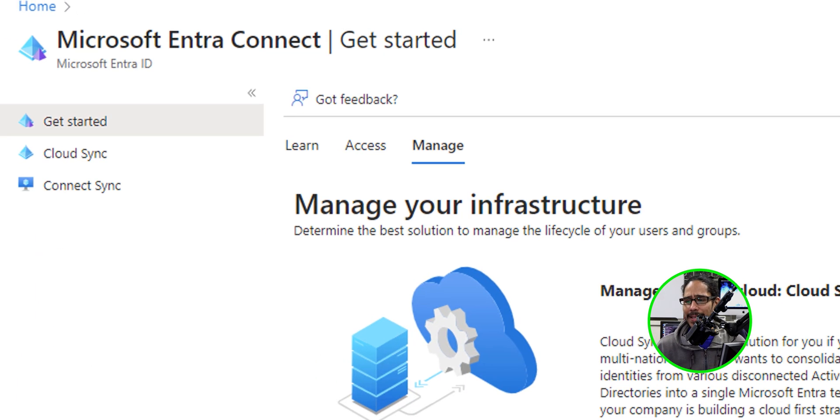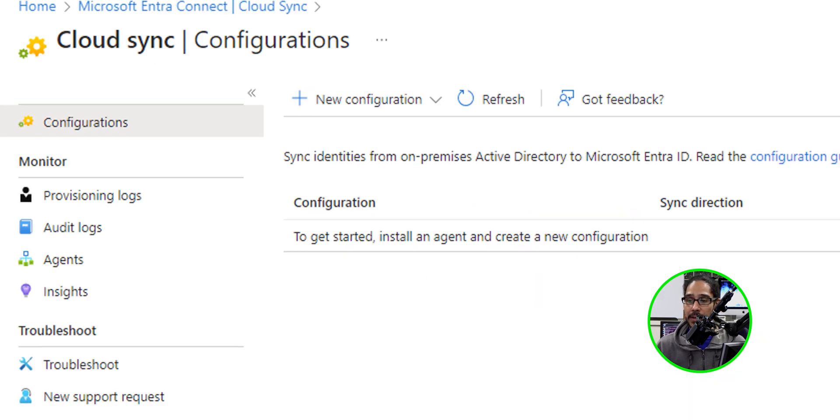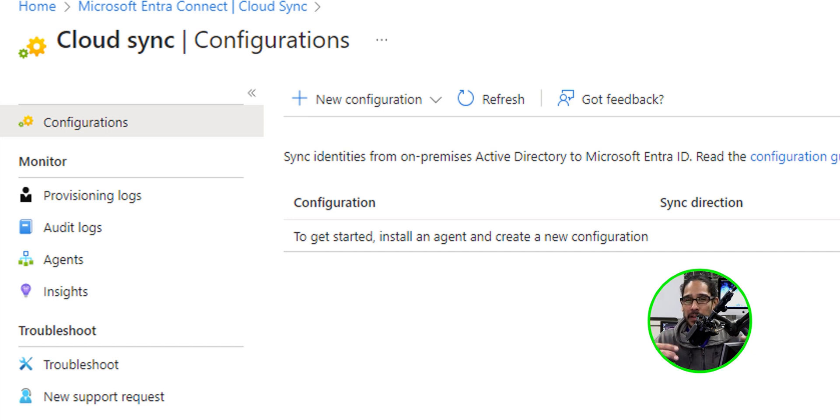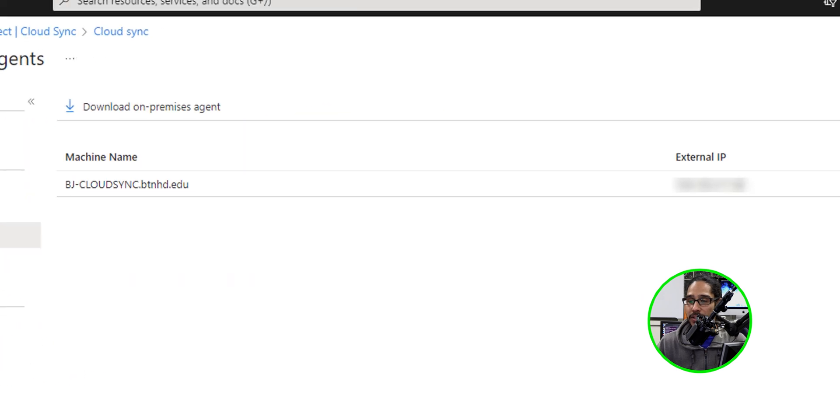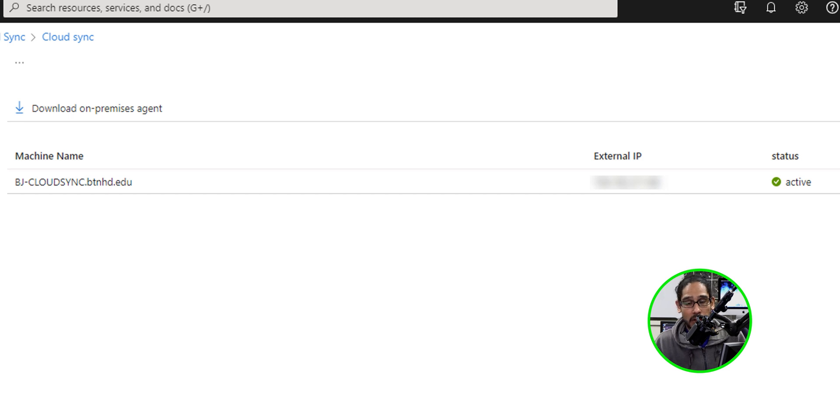Now, if you head back inside your Microsoft Intra Admin Center, if you click on Cloud Sync, this is where later on, I'm going to show you guys how to create a configuration profile so you can start telling it what type of stuff you want synced up to the cloud. But if you go inside agents, you will see your agent and you will see your external IP and the status, which is active, which is awesome.